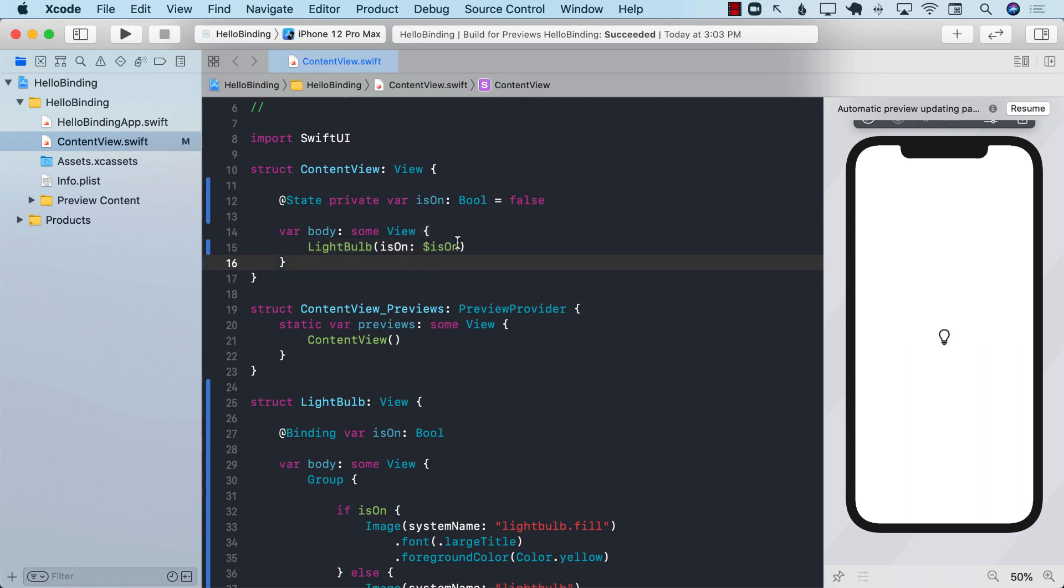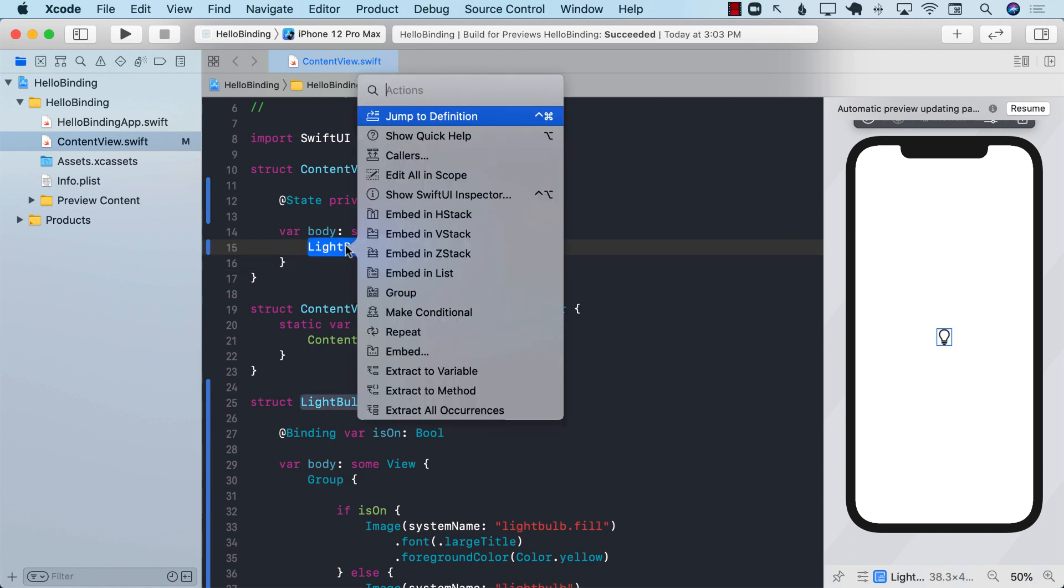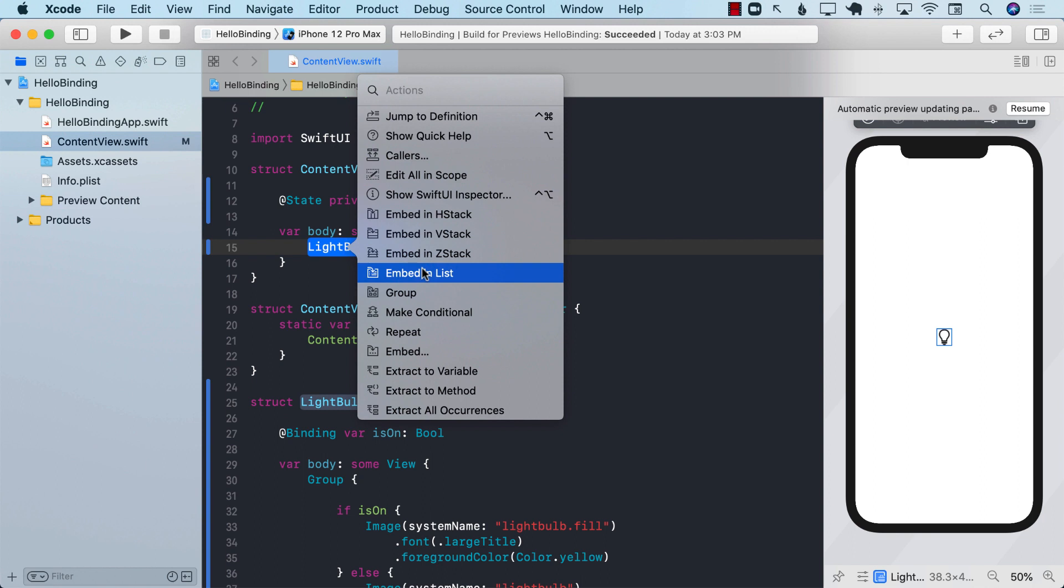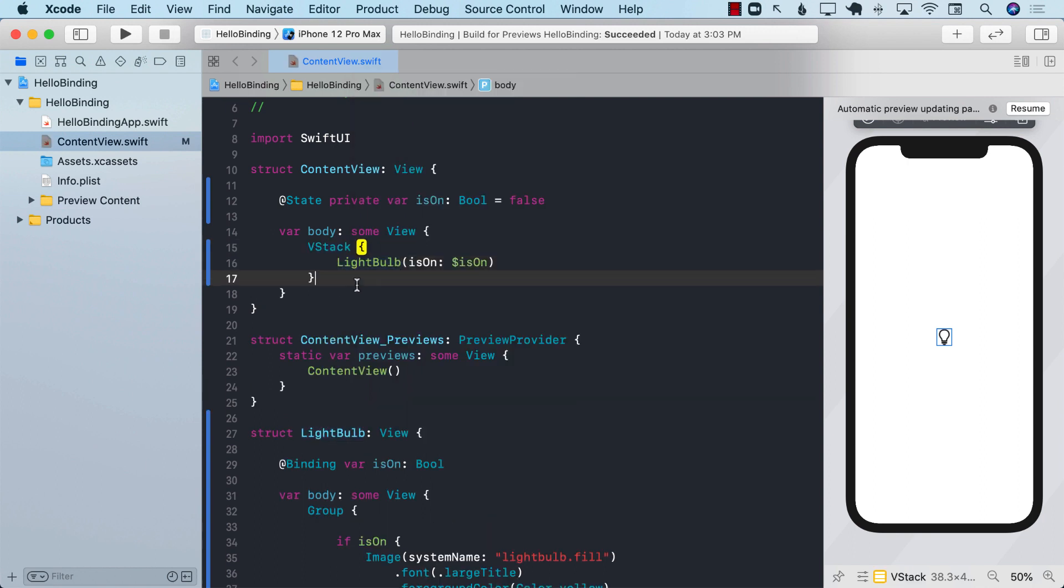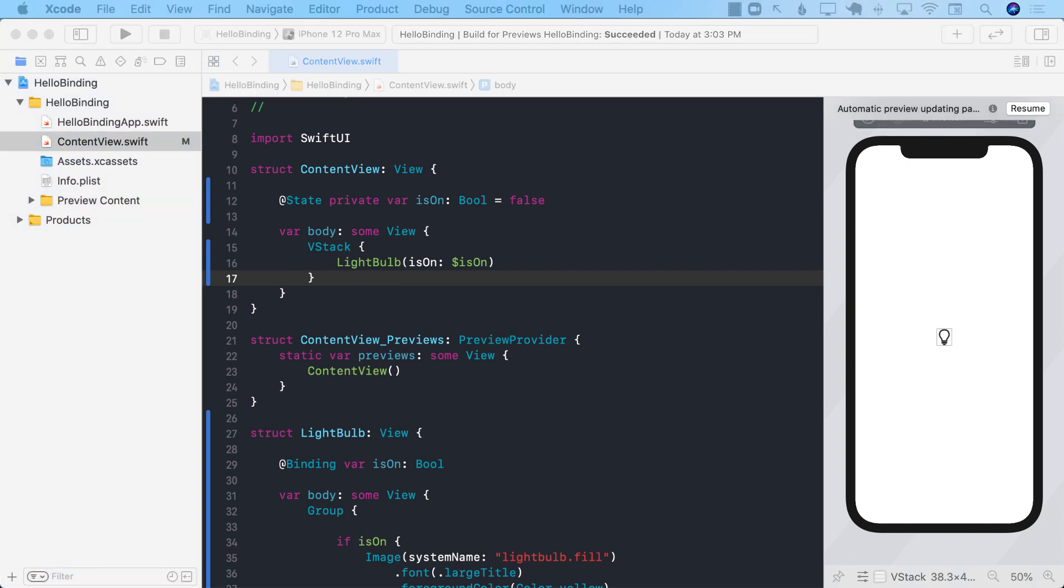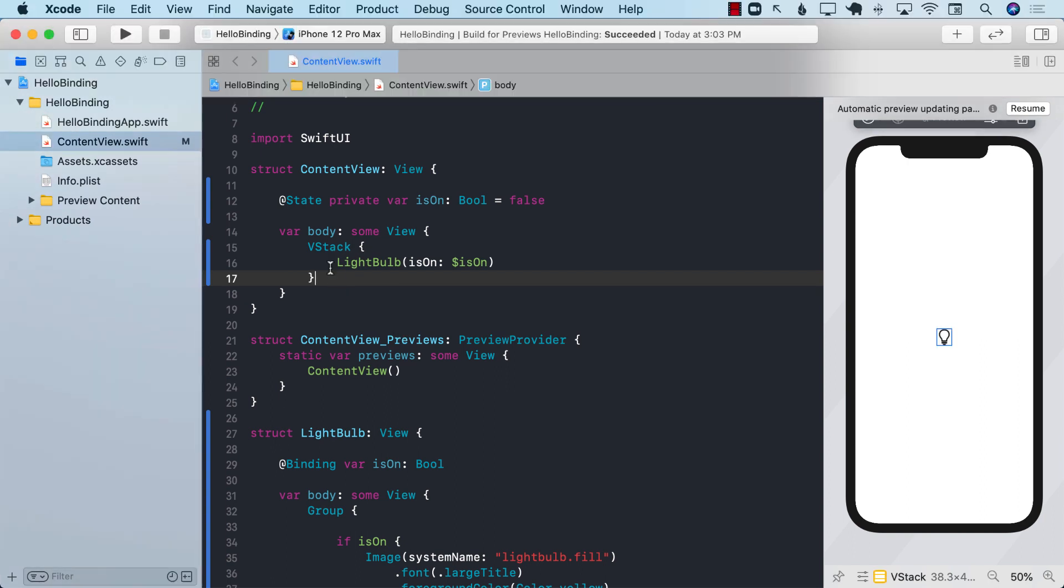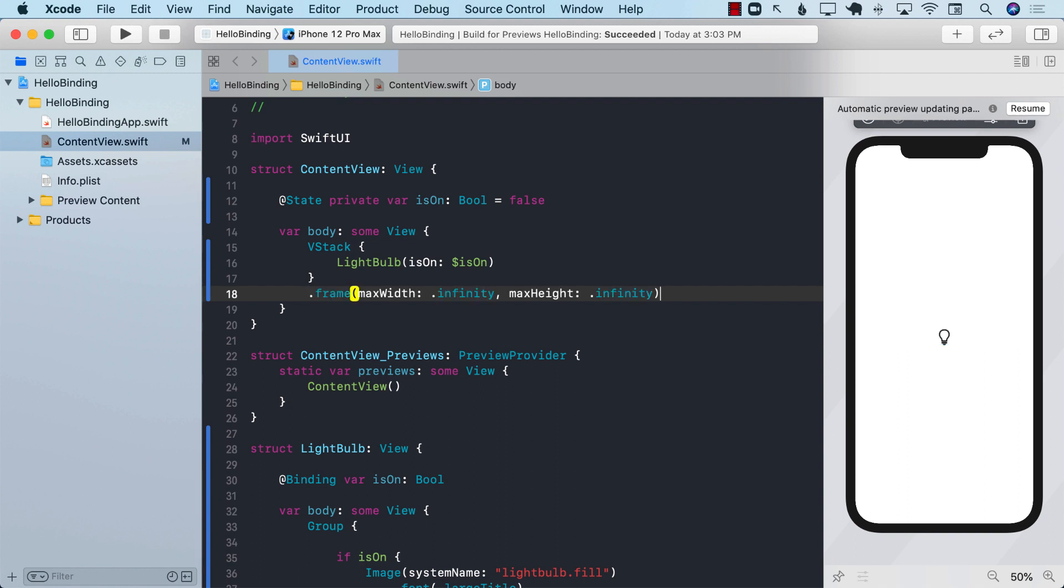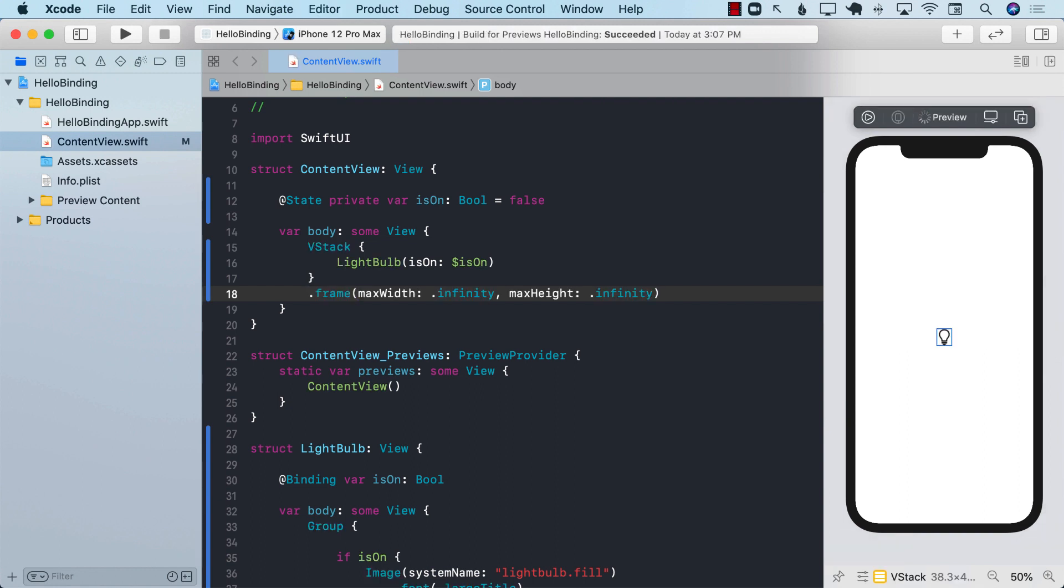So the content view can also take some action. What action do we want to do with the content view? Well maybe we can change the background color of the view. So let's go ahead and put this inside a vertical stack and make sure that vertical stack is completely filling the space.